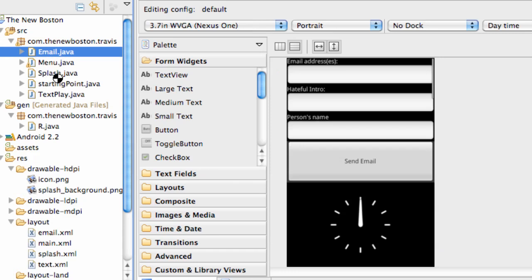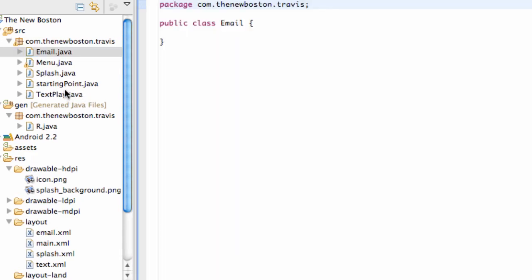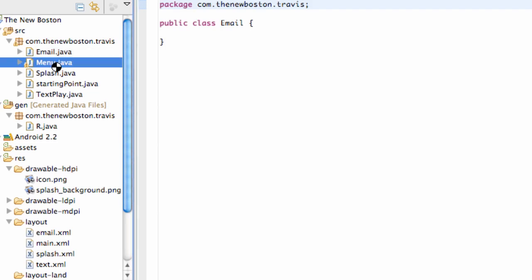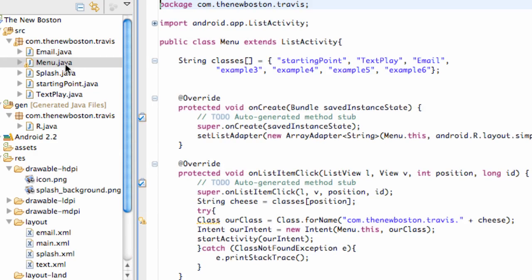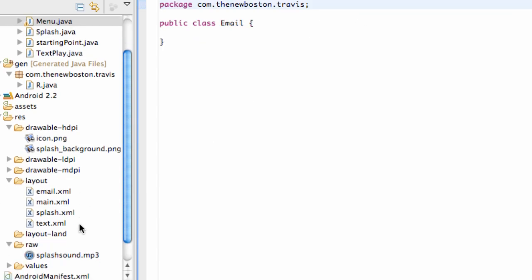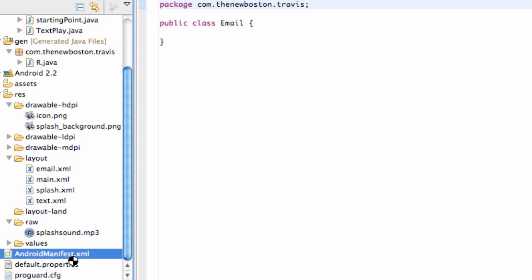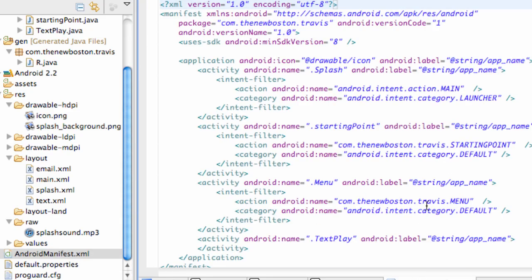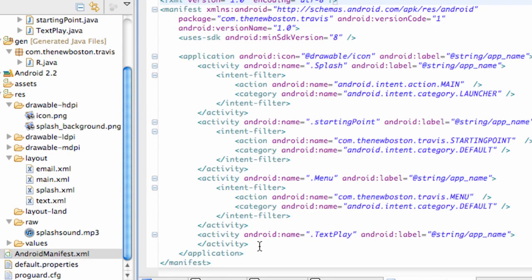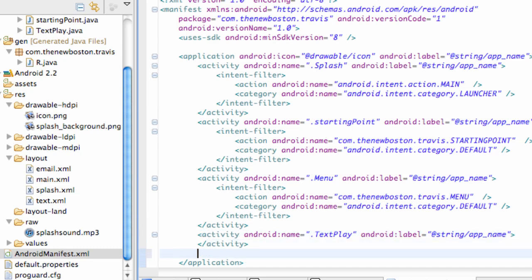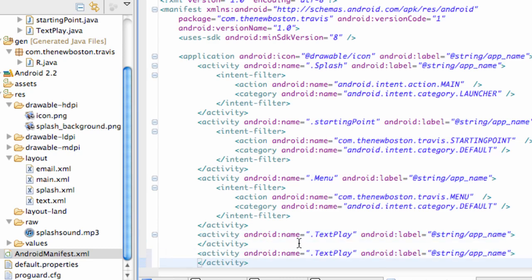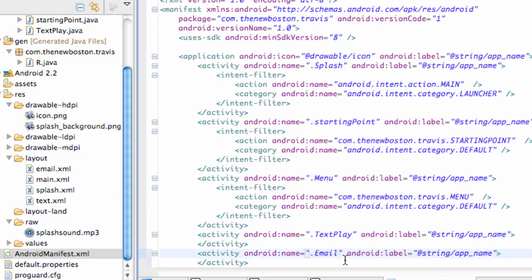And we're just going to get this email class set up real quick. So what we want to do first is open up our menu class and change the third example three to email to match your class name. We also need to set up in the manifest. I know I said I want to show you guys that again, but since this is just a tutorial where I'm going to walk you through the code that I've already set up, might as well walk you through manifest again. So we're just going to copy and paste this last activity called text play and change it to email so the manifest realizes our email class.